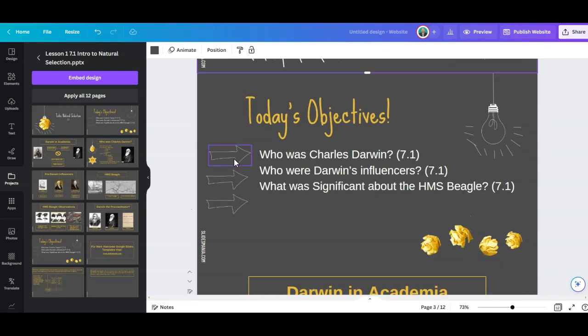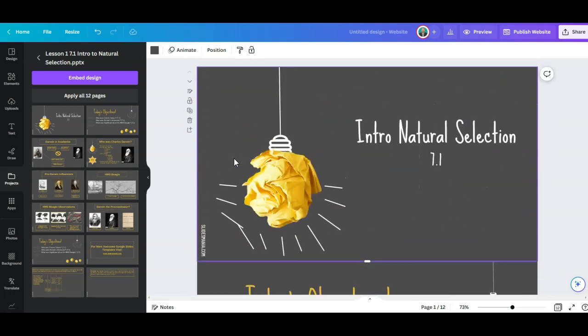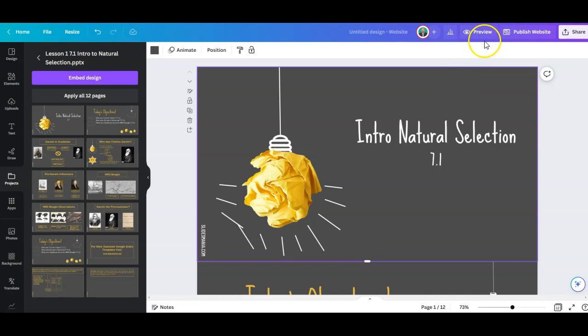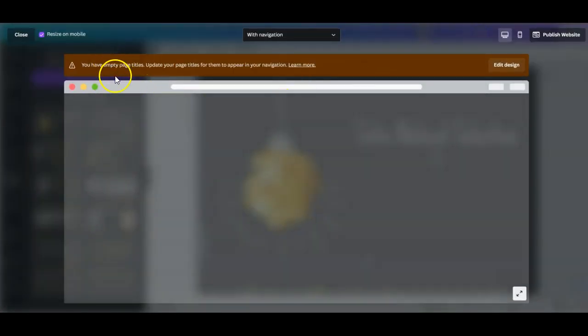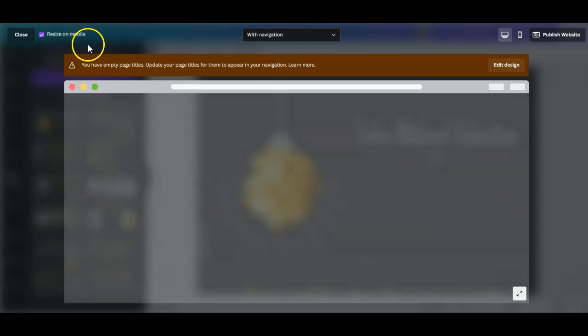What I really like about this is now we are putting something where students learn. Students learn on their cell phones. They use their cell phones all the time and now in here you can see what it looks like and it automatically resizes it on mobile.